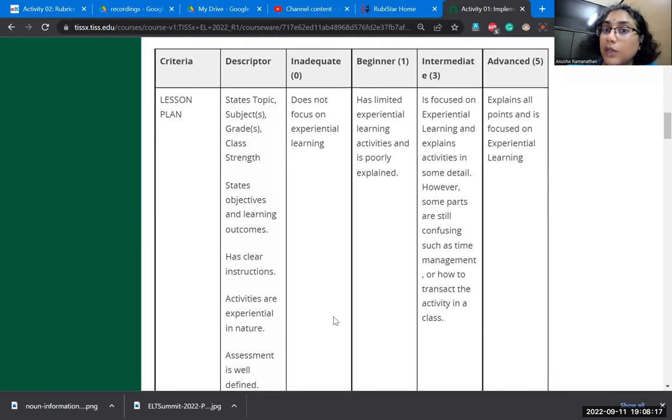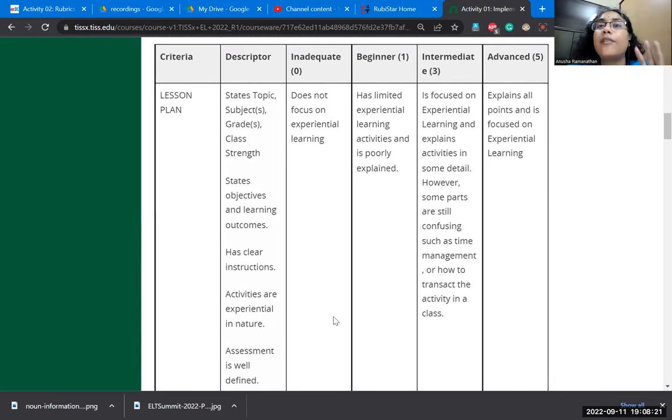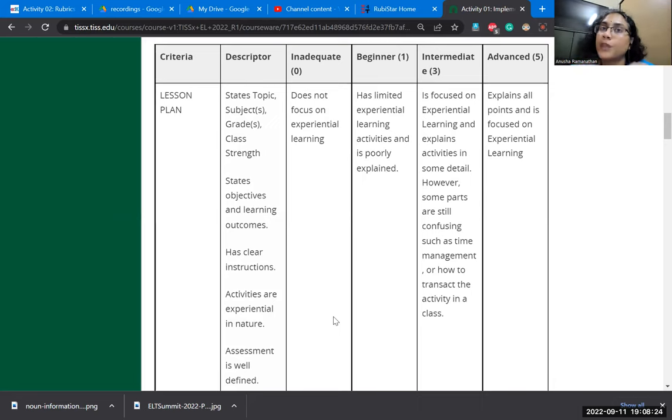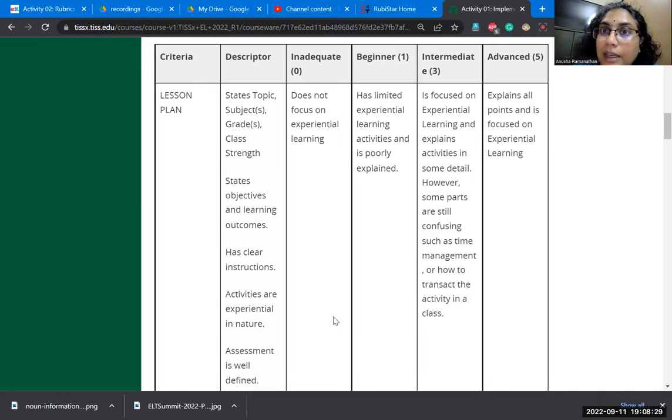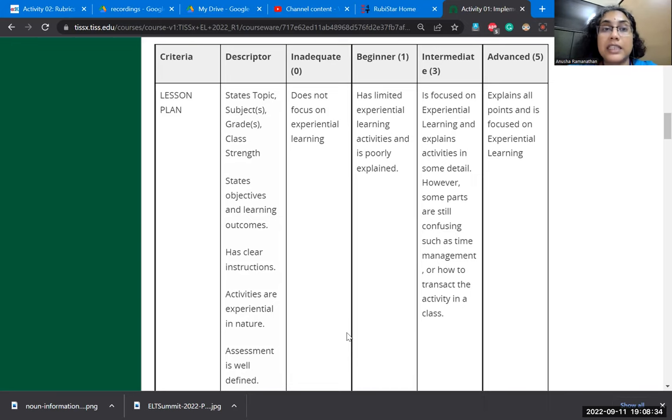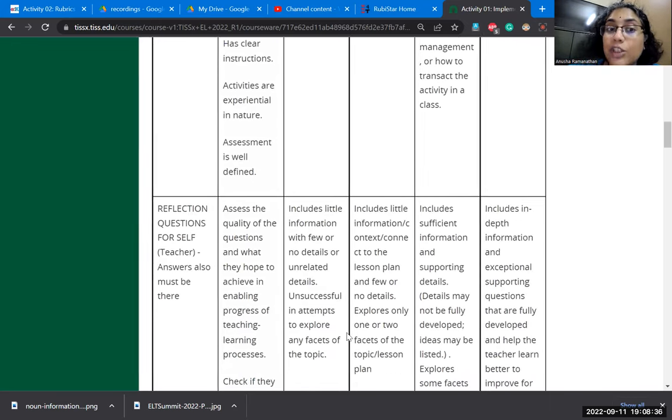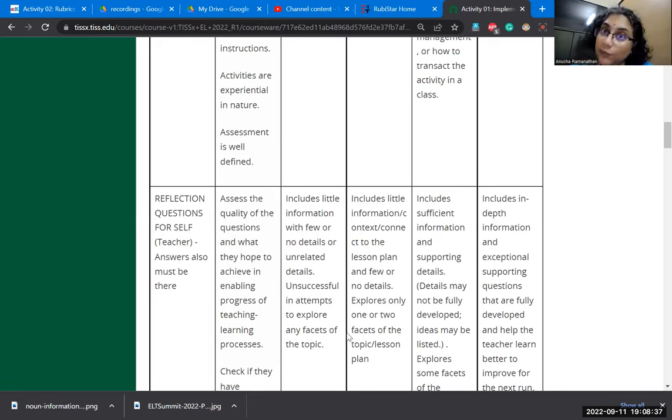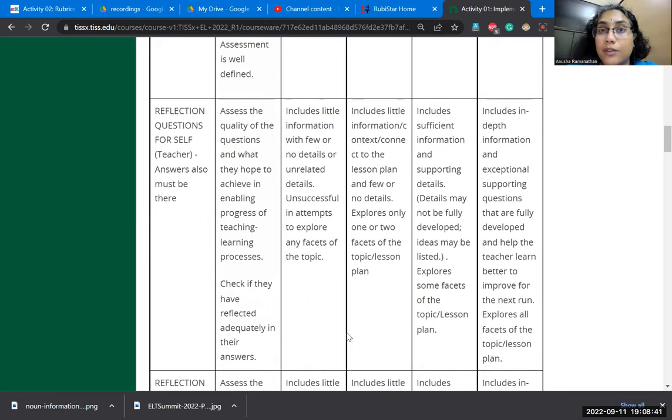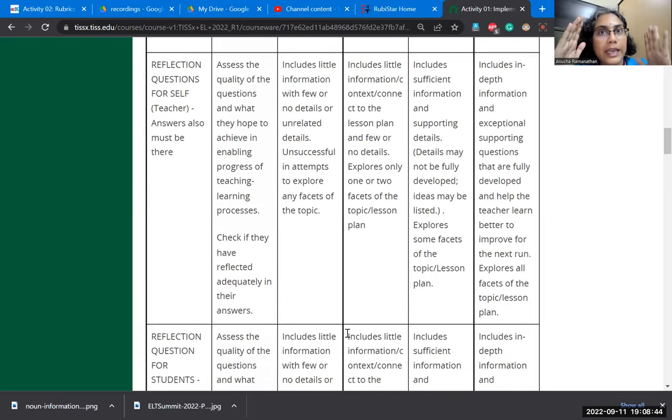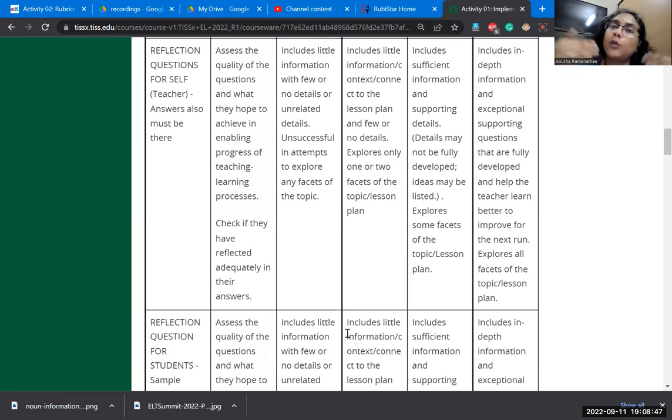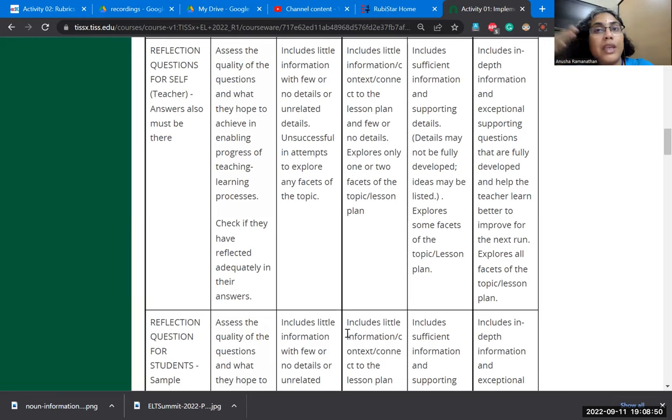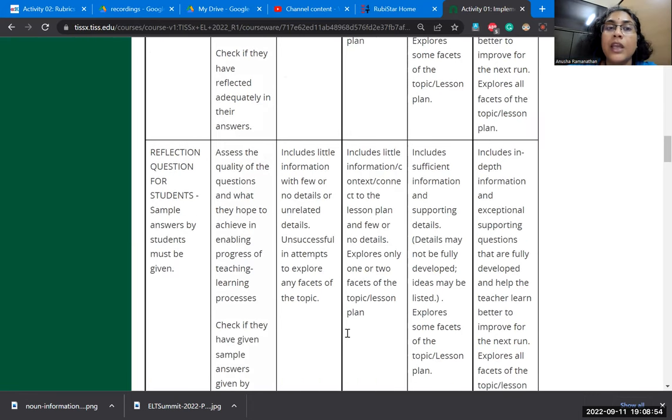By looking at the rubric, the person understands that if I want to be recognized as an advanced learner when it comes to lesson planning, then I need to explain all my points, give details, have reflection questions for the teacher and student, and give in-depth reporting. It enables the learner to understand what they must do to move from being a beginner to being an advanced learner.